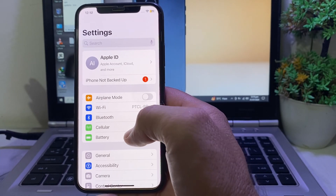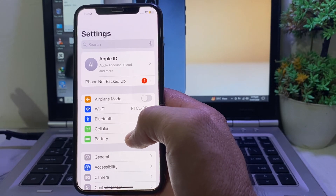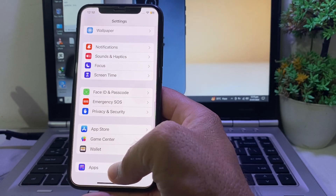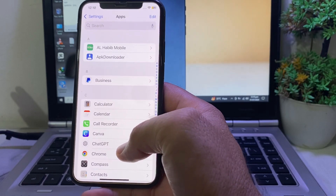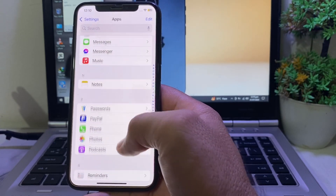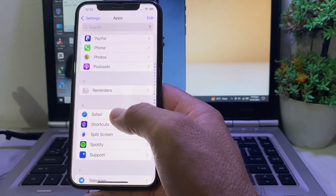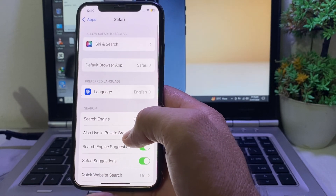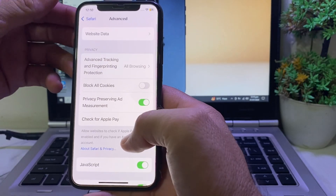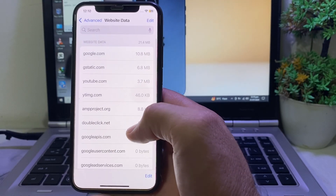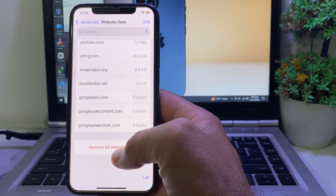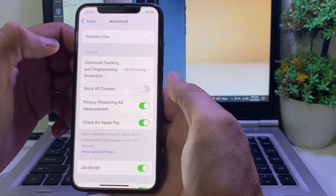If you're still having this problem, move to the next solution. Again open Settings on your iPhone or iPad device. Scroll down, then tap on Apps. Search for Safari browser and tap on it. Then scroll all the way down and tap on Advanced, then tap on Website Data.